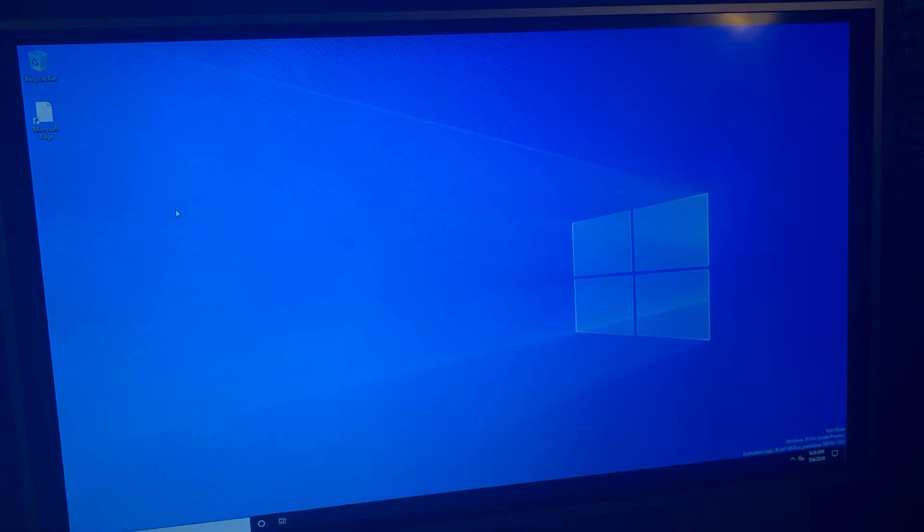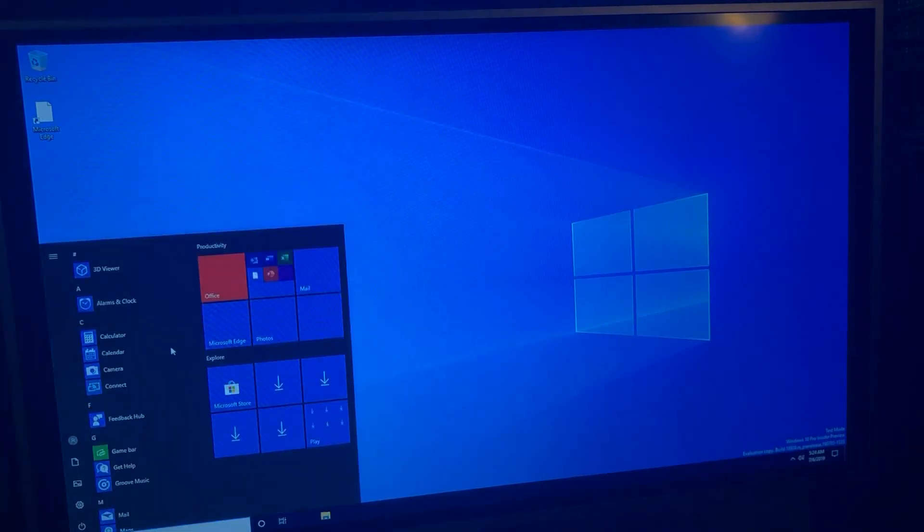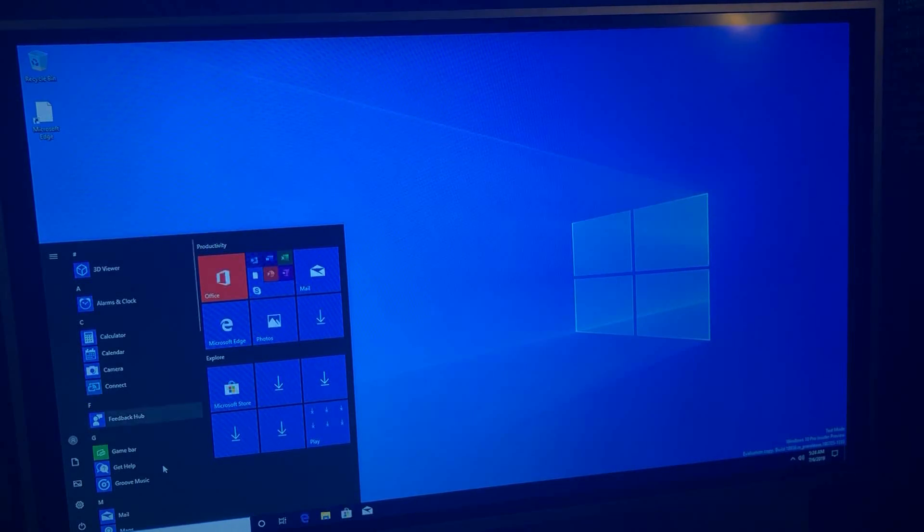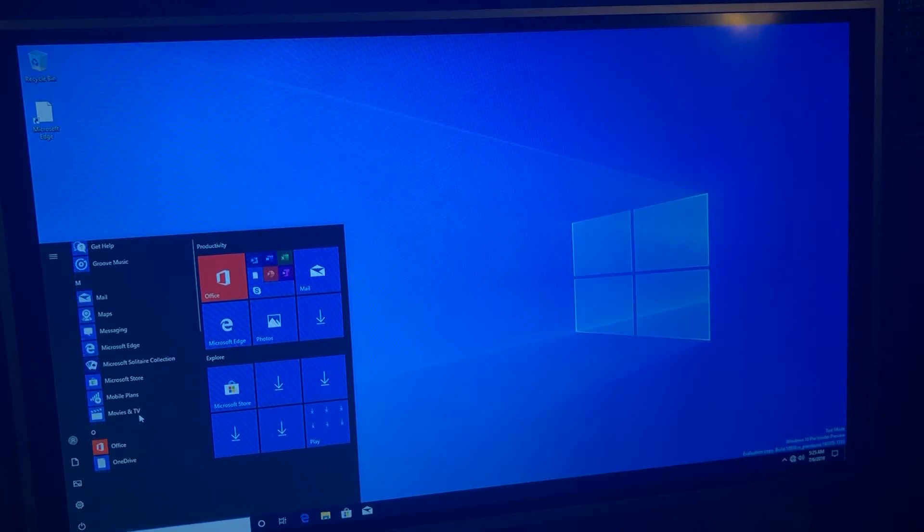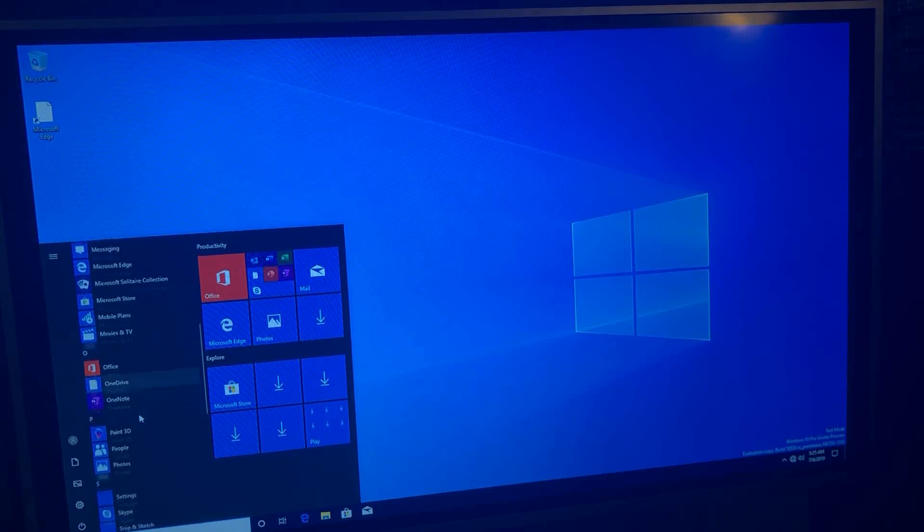It's thinking. Oh, it was there for a second. There it is. So that took about 45 seconds for the start menu to pull up. You can see that it's responding very slowly. Try to scroll through it here.